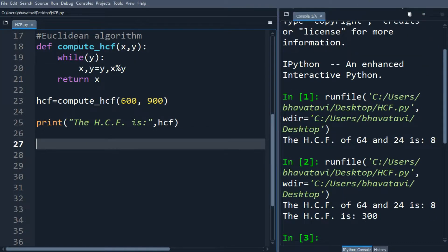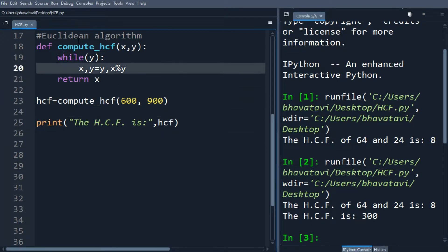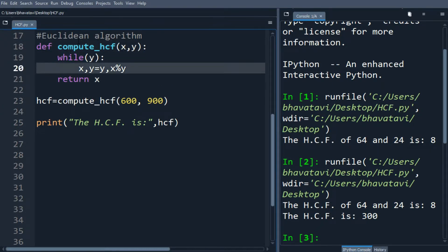So here we loop until y becomes 0. The statement here, x comma y and y comma x percentage y, is the swapping of values in Python.